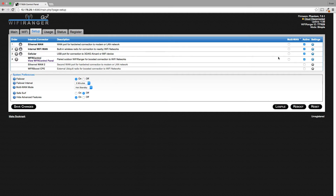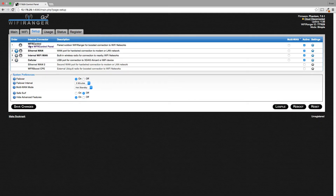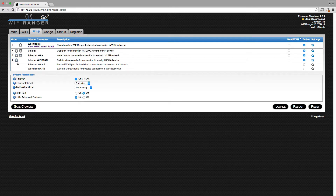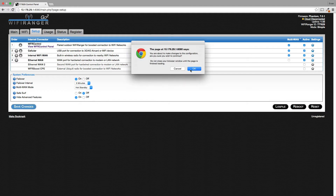On the Setup tab, you've got the Multi-WAN column, and you simply checkbox each internet connector that you want to use. In this case, I'm going to use WFR control, and it's important to move things up in the order that you want them. Whatever's in your first position is your primary source — it's always going to be used when available. Everything else is secondary. I'm going to use my cellular air card as my second source, and internal Wi-Fi WAN, which is the built-in GoTo. I'll check all those. Again, I have Hot Standby selected. Save the changes.